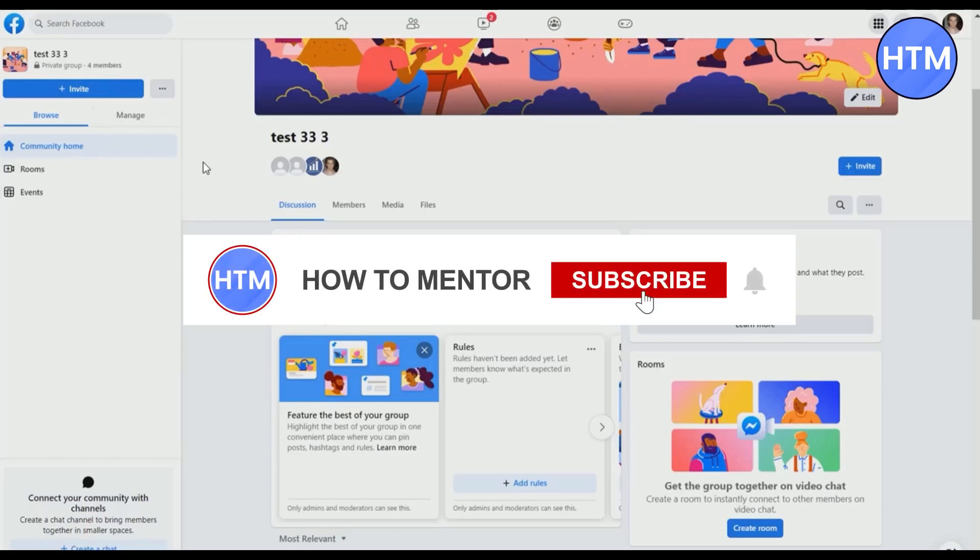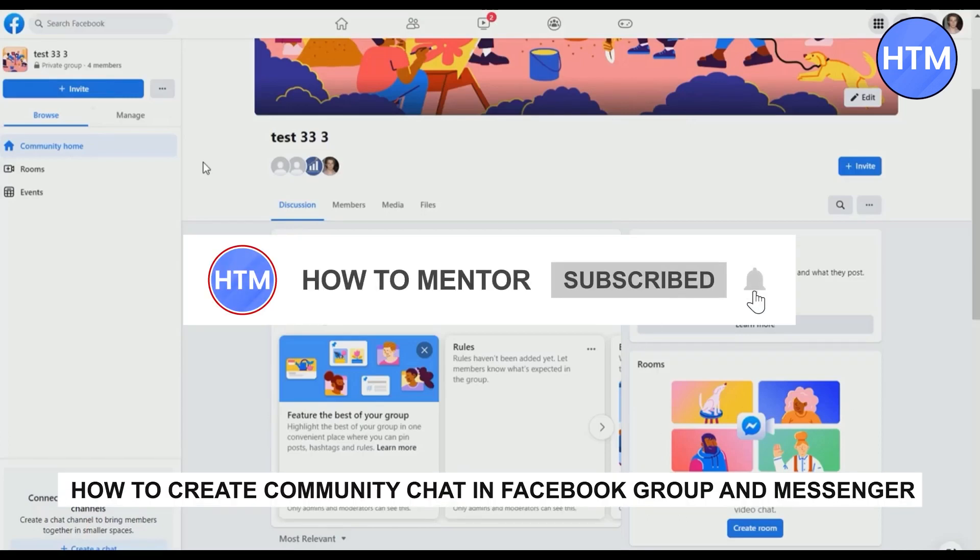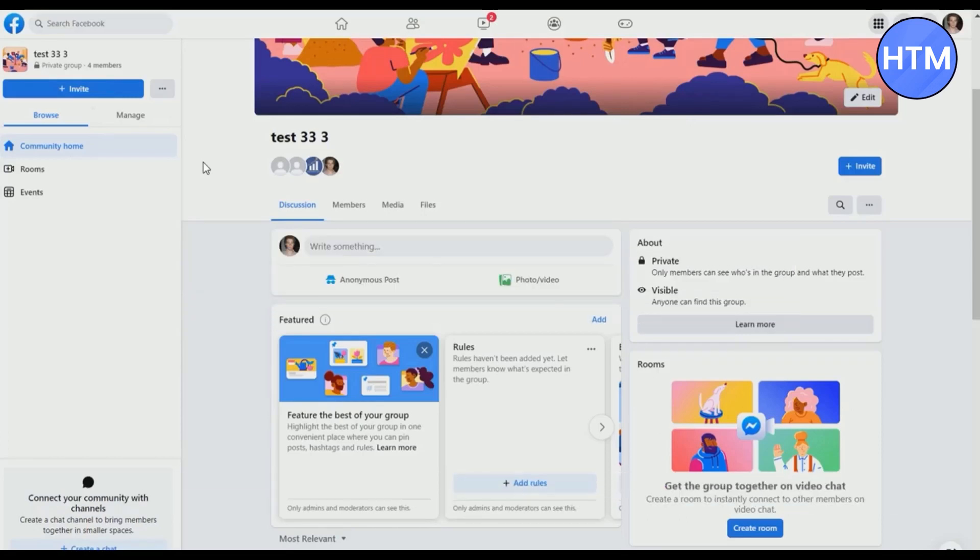Hello guys, if you're looking to create a community chat in a Facebook group, you have come to the right place because today in this video I'm going to show you exactly how you can do that.